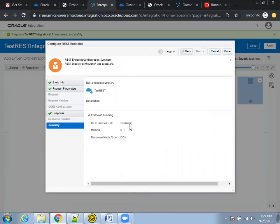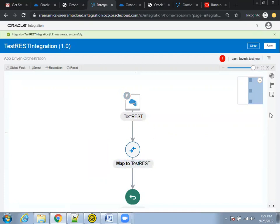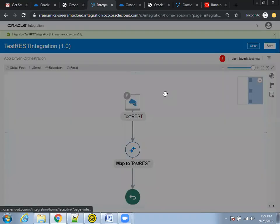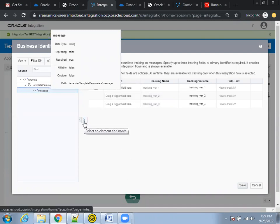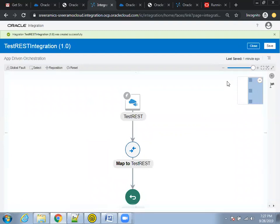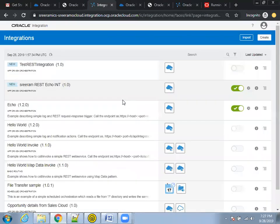You can see the endpoint summary with '/message' — this is the input we have to pass. It gives one error. This is our flow: the connection, the mapping, and the echo (response). Click the hamburger icon, click 'Actions', then click 'Tracking'. For the input message we are passing, click to select an element and move it. This input message is now considered as the tracking attribute. Click 'Save' and 'Close'.